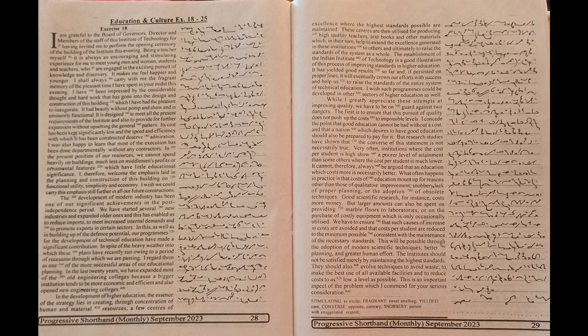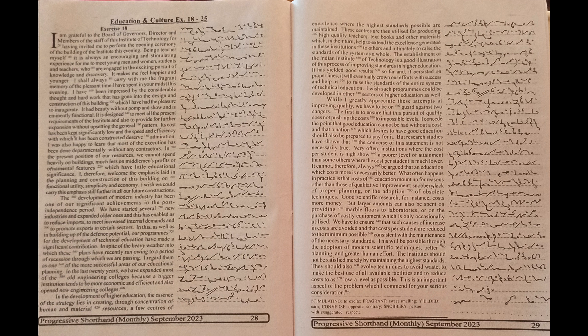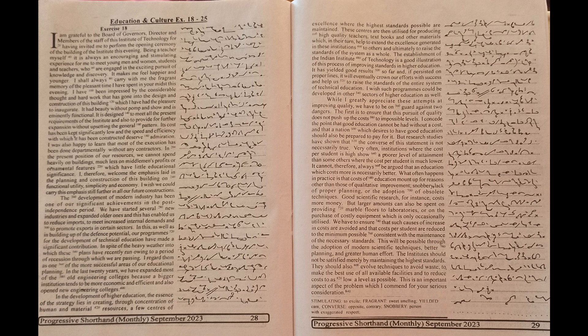While I greatly appreciate these attempts at improving quality, we have to be on guard against two dangers. The first is to ensure that this pursuit of quality does not push up the cost to impossible levels.